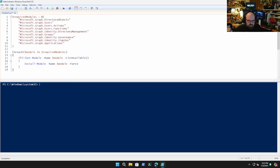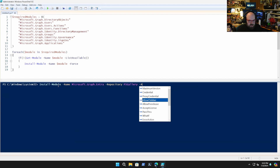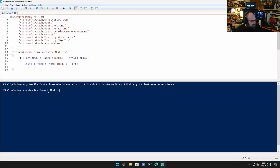It looks like we have everything already because it didn't install anything. I'll put this in the GitHub too so you have it as one package. Now what we're going to do is install the module: Install-Module Microsoft.Graph.Entra with -Repository PSGallery, -AllowPrerelease, and -Force. And then we'll import it: Import-Module Microsoft.Graph.Entra.